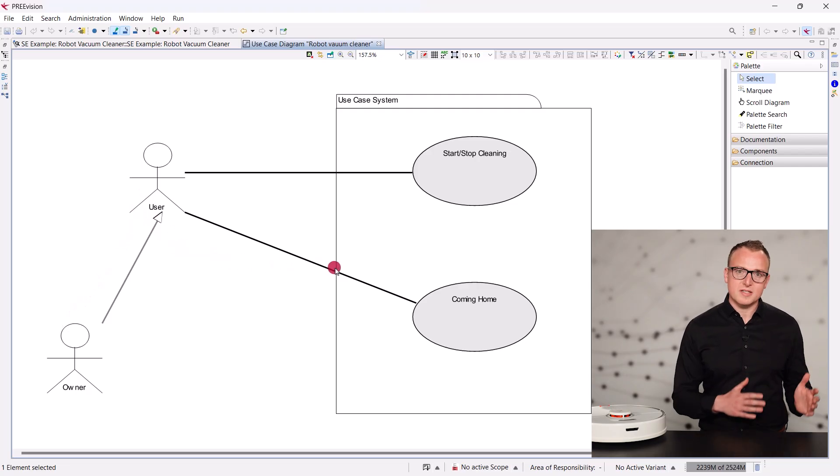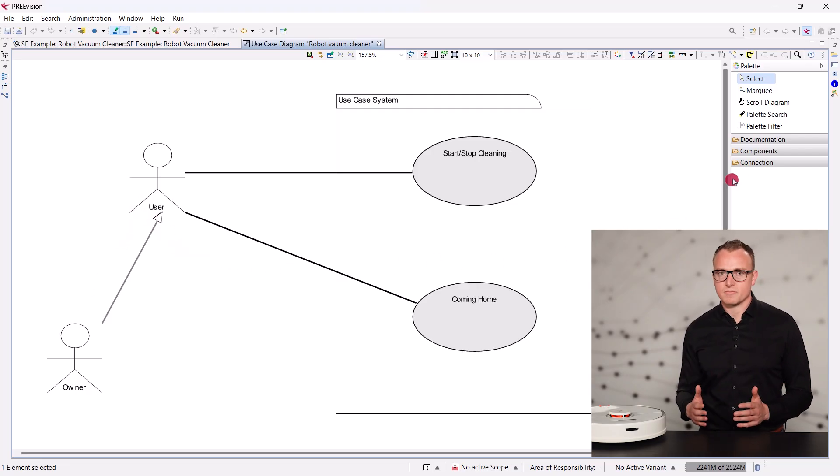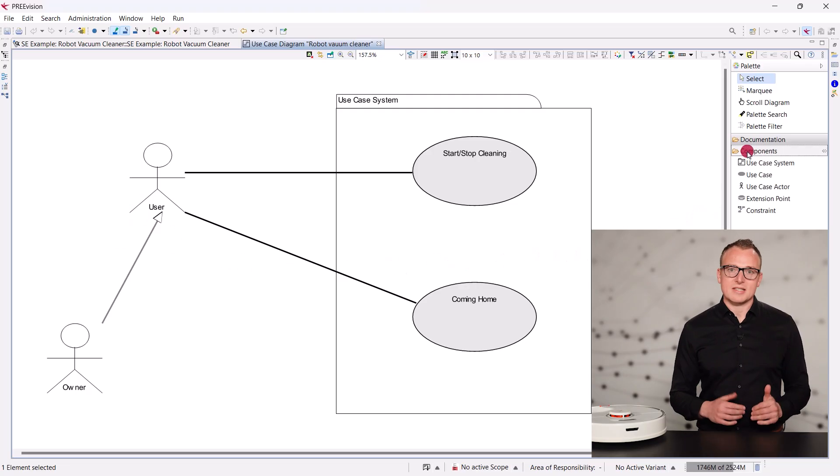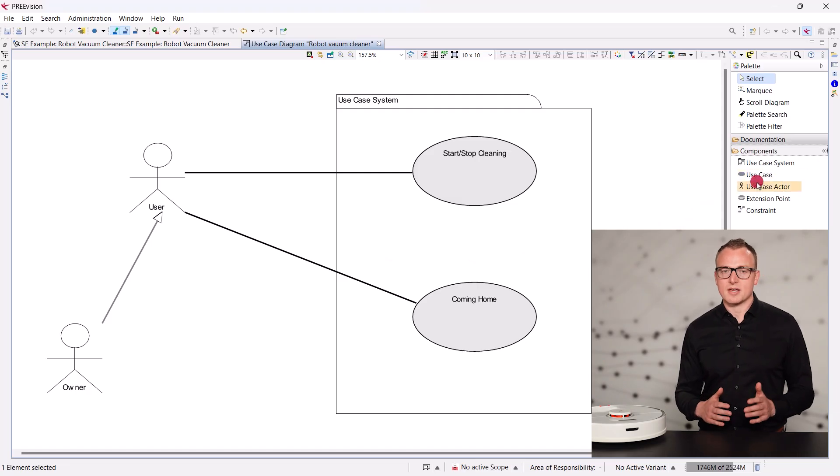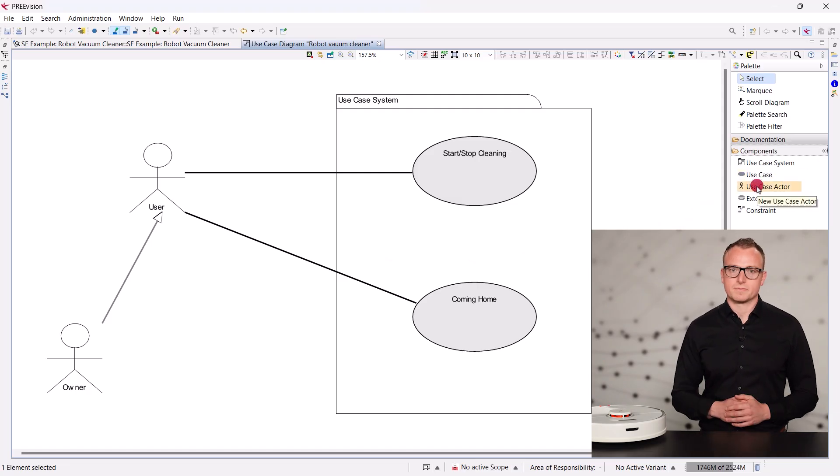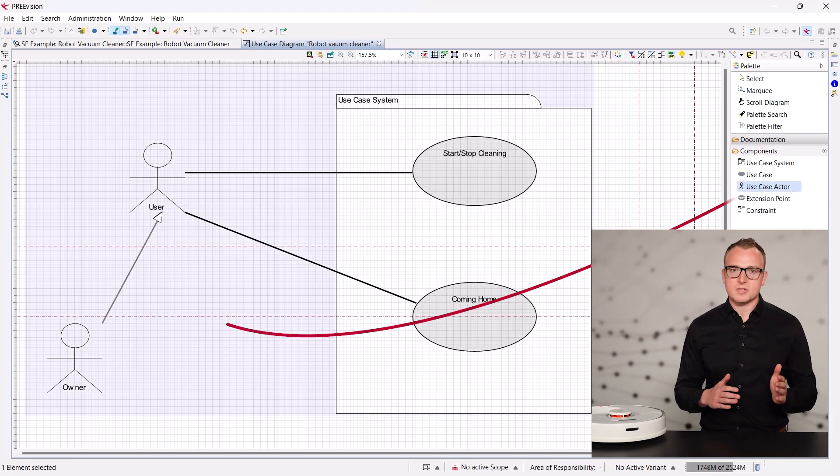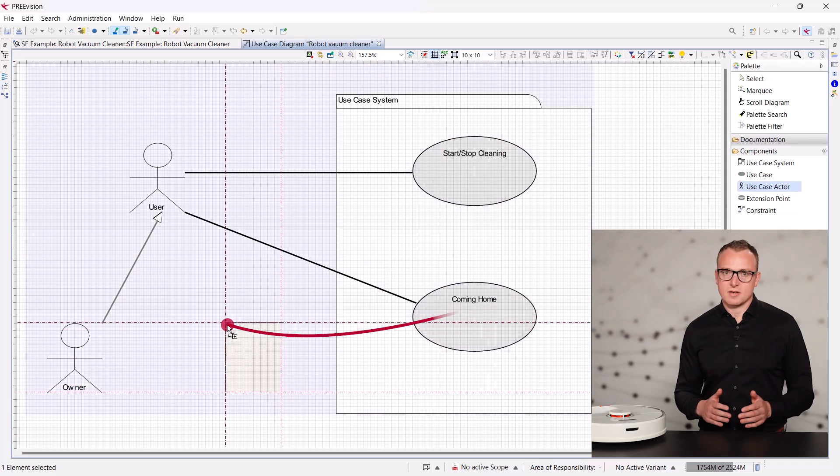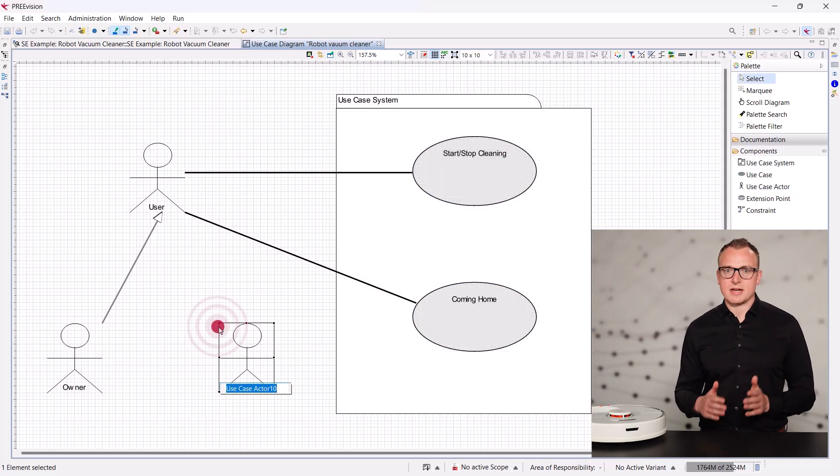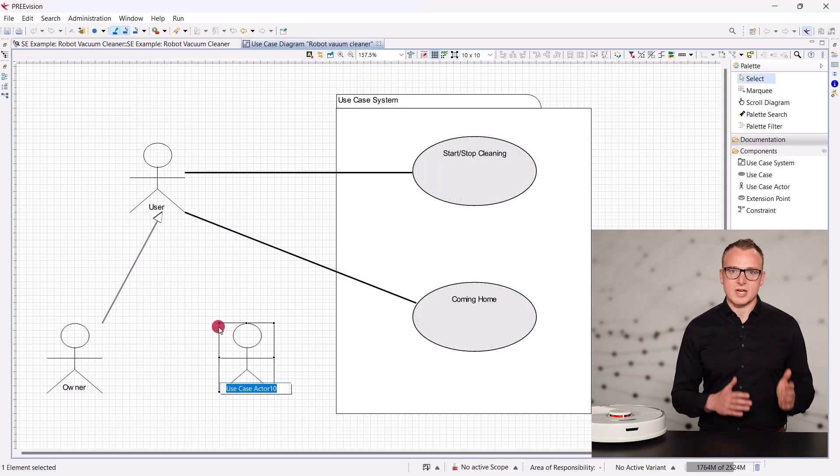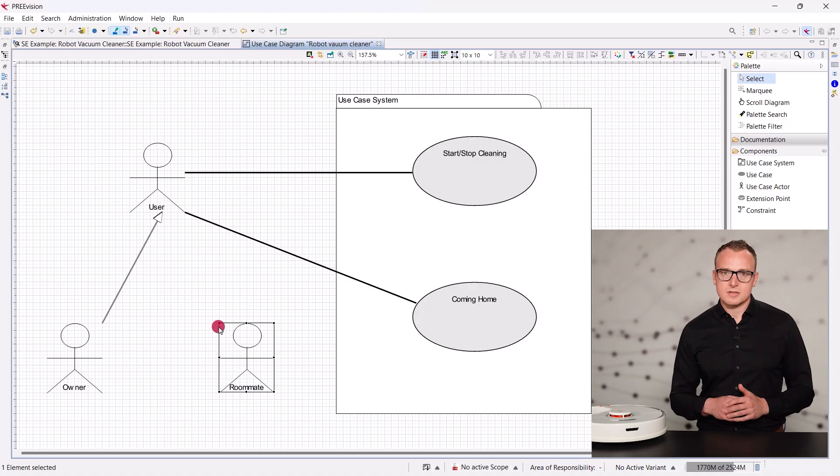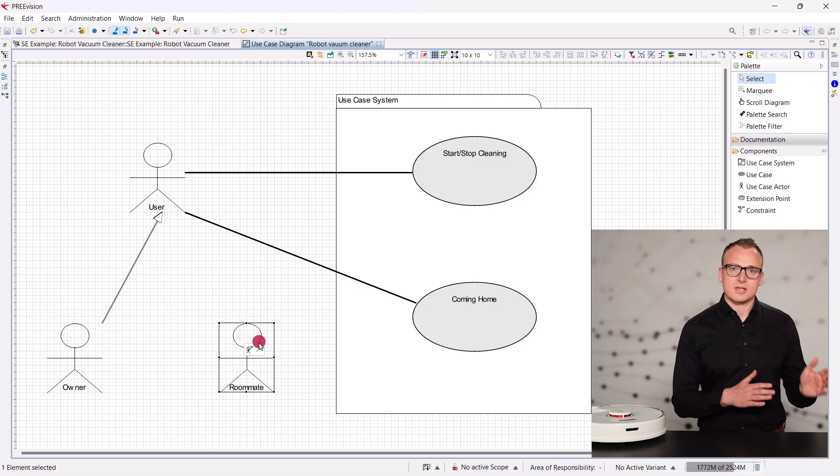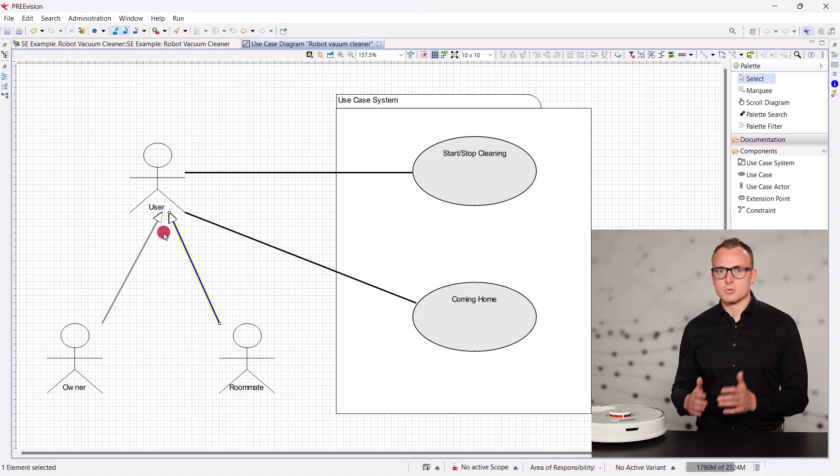However, a roommate could also use the cleaner. So, let's add a roommate as a potential user and thereby a stakeholder. Click on use case actor in the palette and click in the diagram to create the actor. Let's call him roommate and connect him as a generalization to the user.